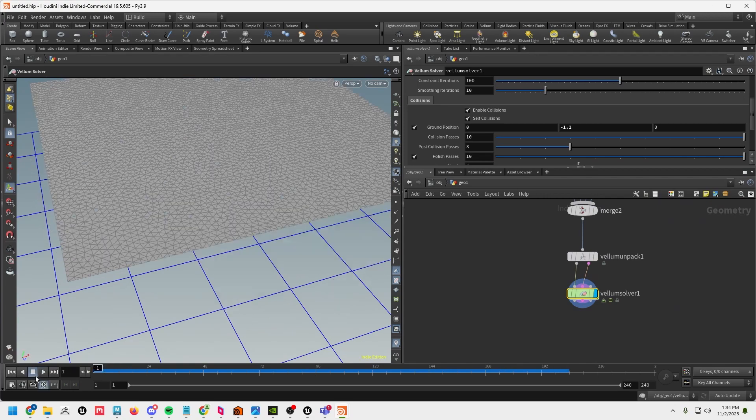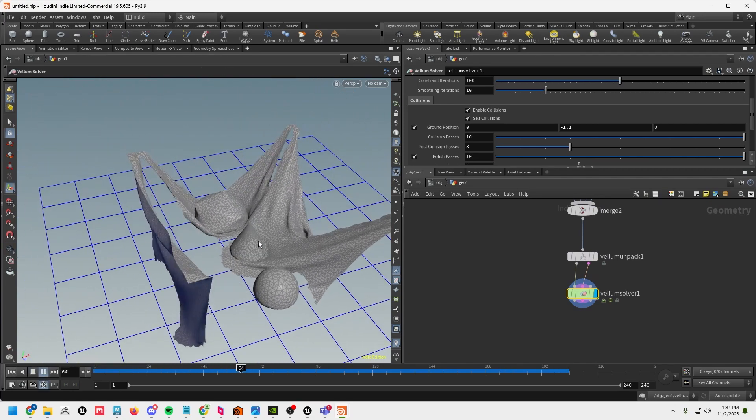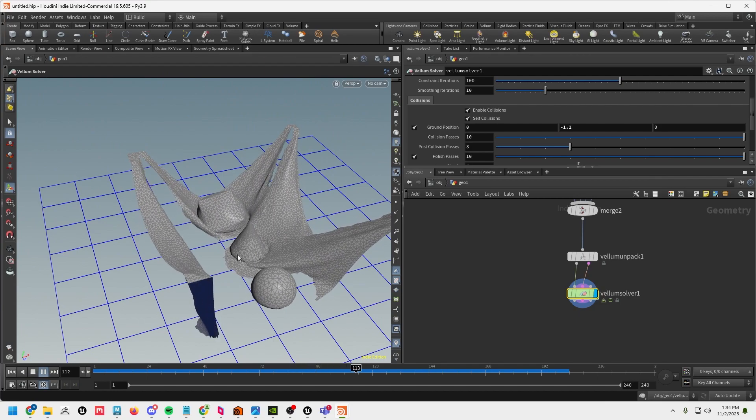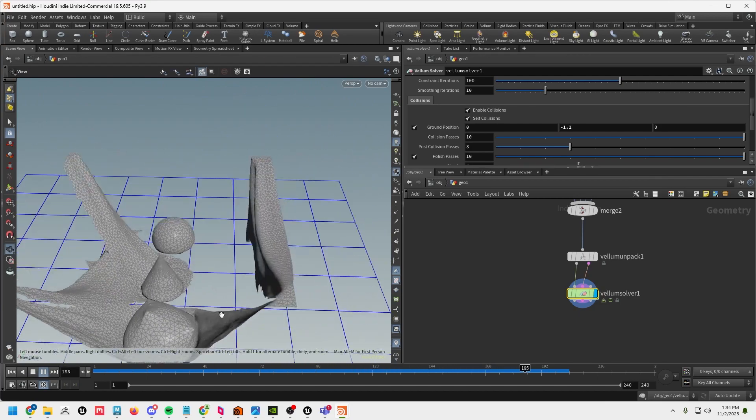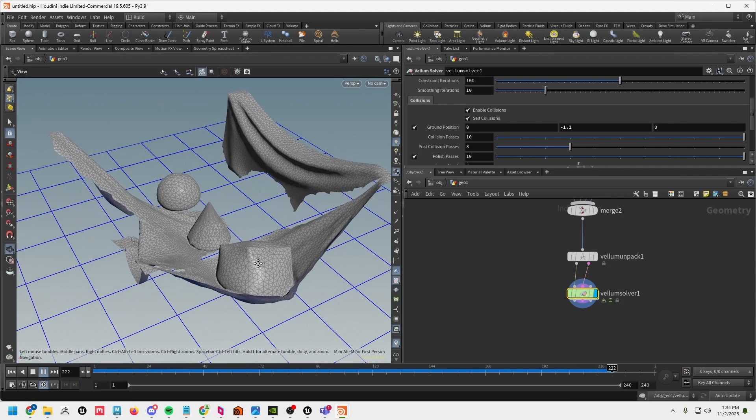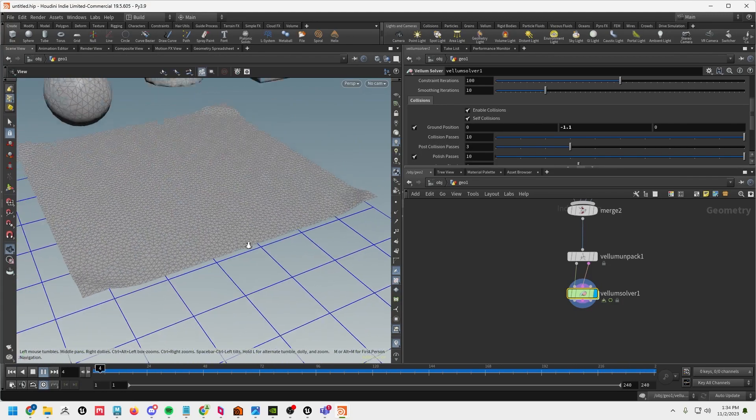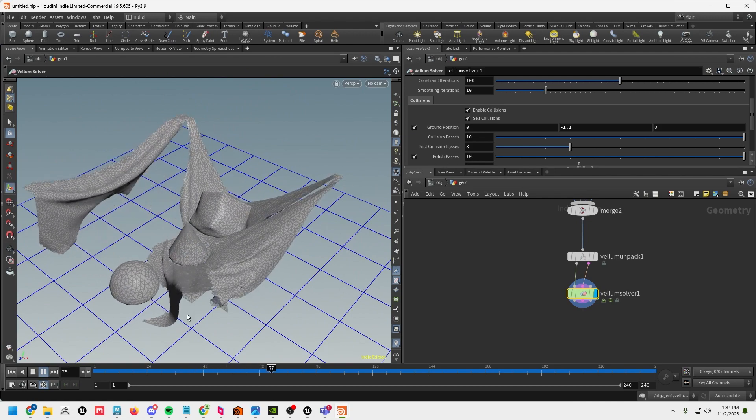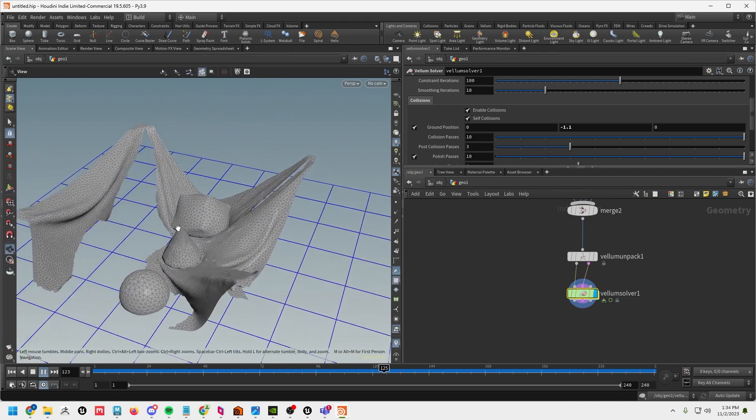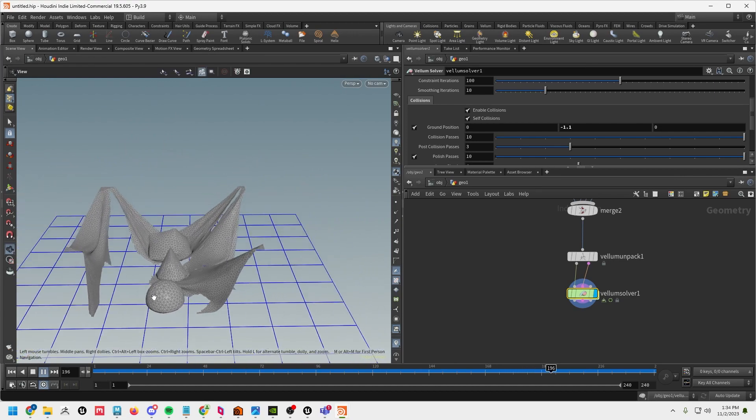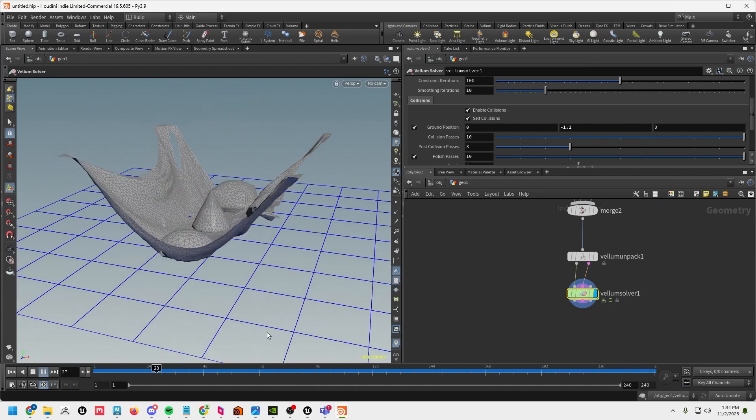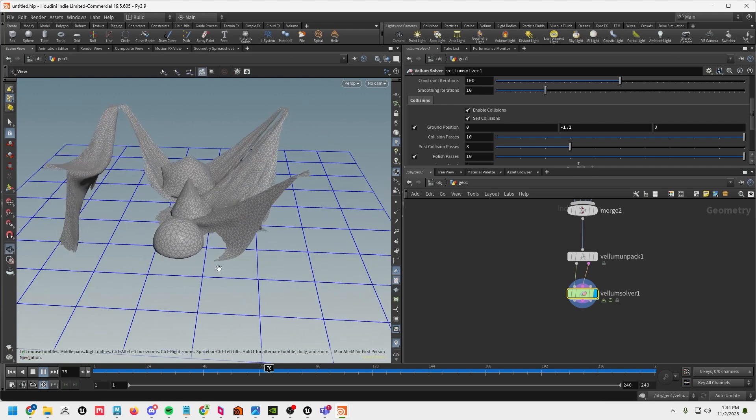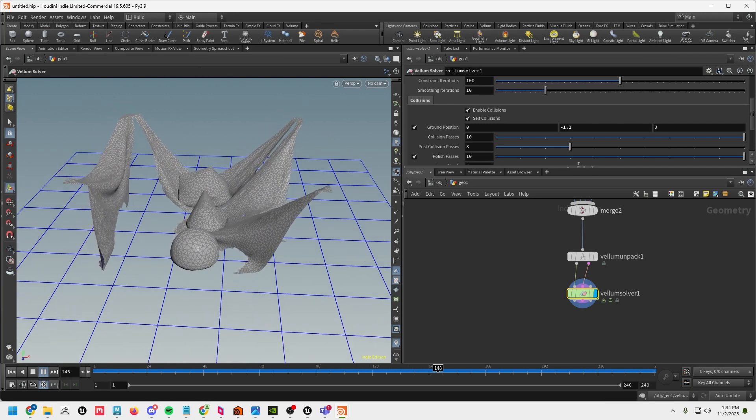Hey everyone, welcome back to another Houdini tutorial. This is part three of the vellum series and in this tutorial I'm going to cover how to make kind of an RBD slash soft body simulation and I'm also going to cover how to tear cloth as well. So this is the effect that we're going to be creating and let's go ahead and hop over to Houdini.